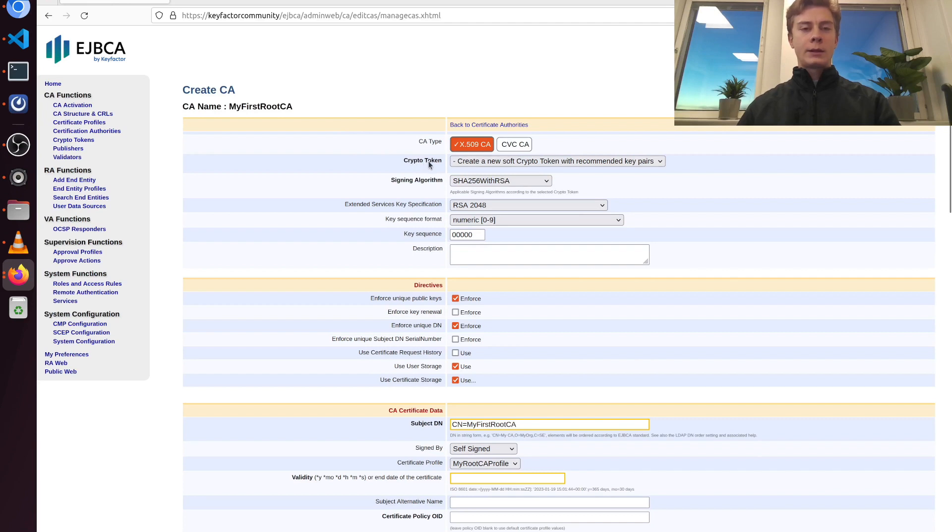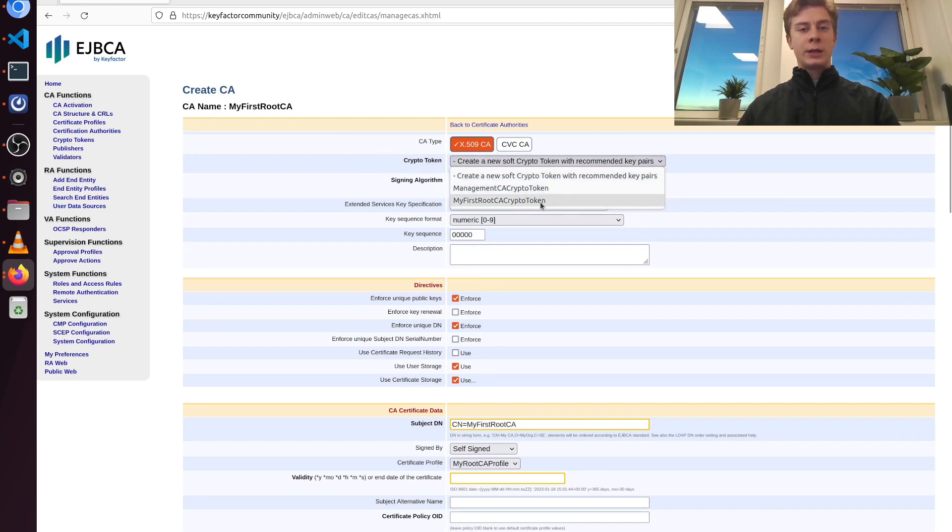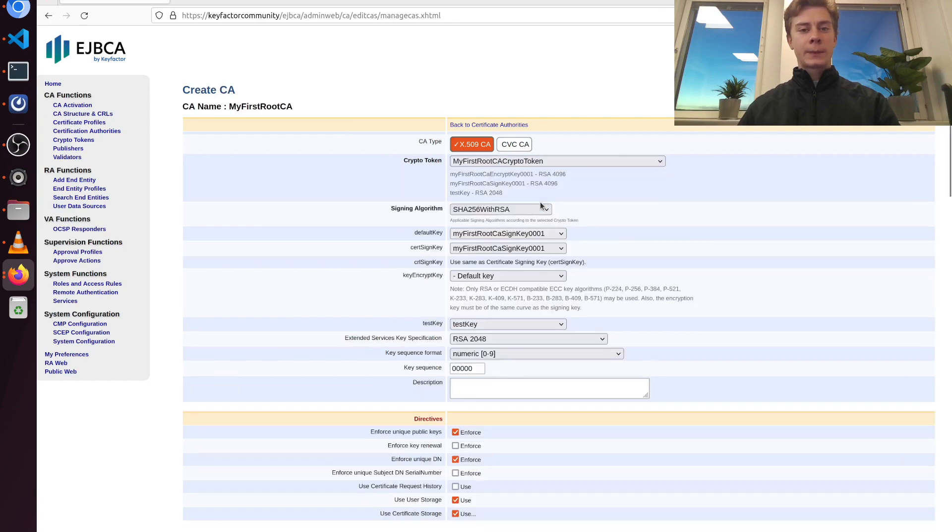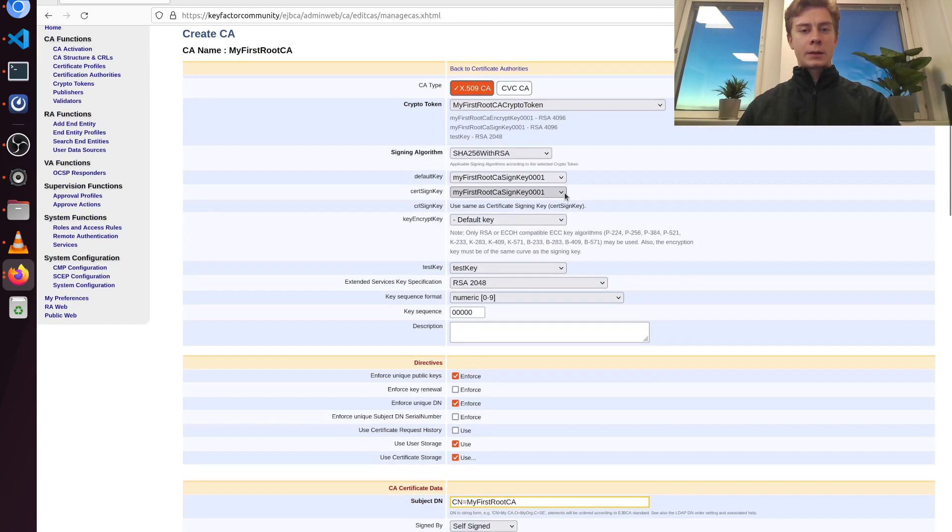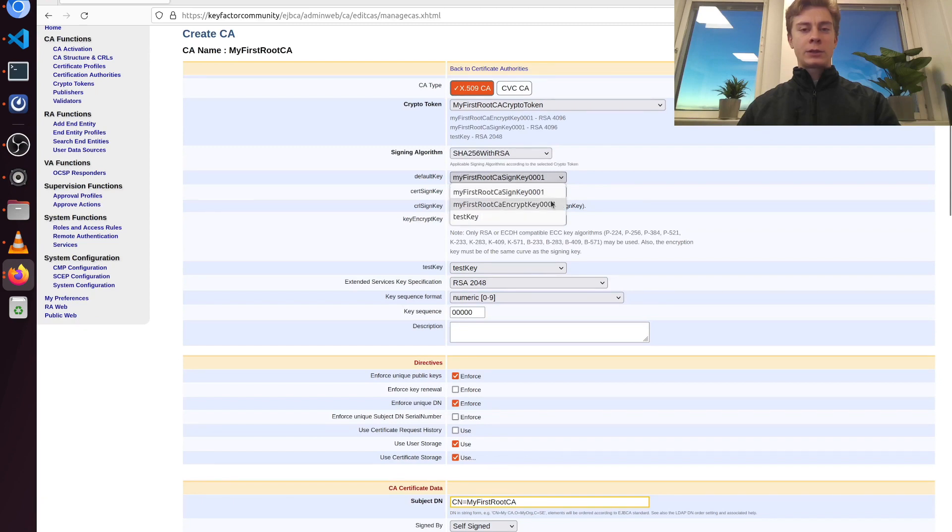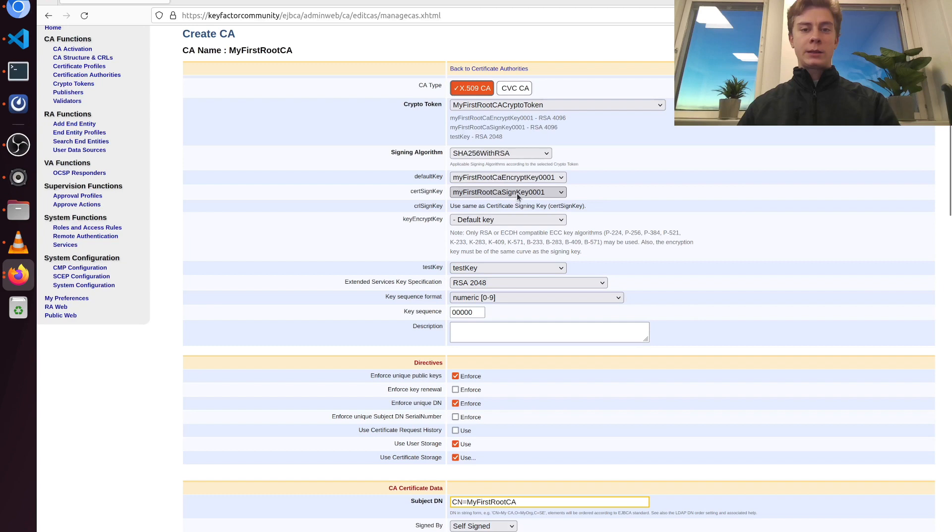Here under crypto token I'm going to choose the one we just created. For the default key I'm going to choose the encrypt key, and the sign key should be the sign key.